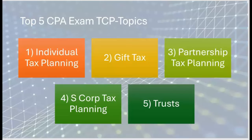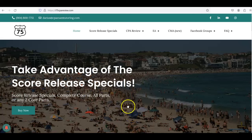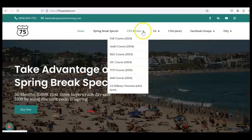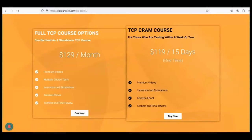We've now seen five multiple-choice questions on major CPA TCP exam topics. If there's a TCP topic you're struggling with that you didn't see here, leave it in the comments and remember to like and subscribe — it really helps the channel. If this score release didn't go as you hoped, get yourself on I-75 with me, Darius Clark. Go to i75cpareview.com, click CPA Review, then TCP, and choose between the monthly subscription or the 15-day TCP cram one-time payment.